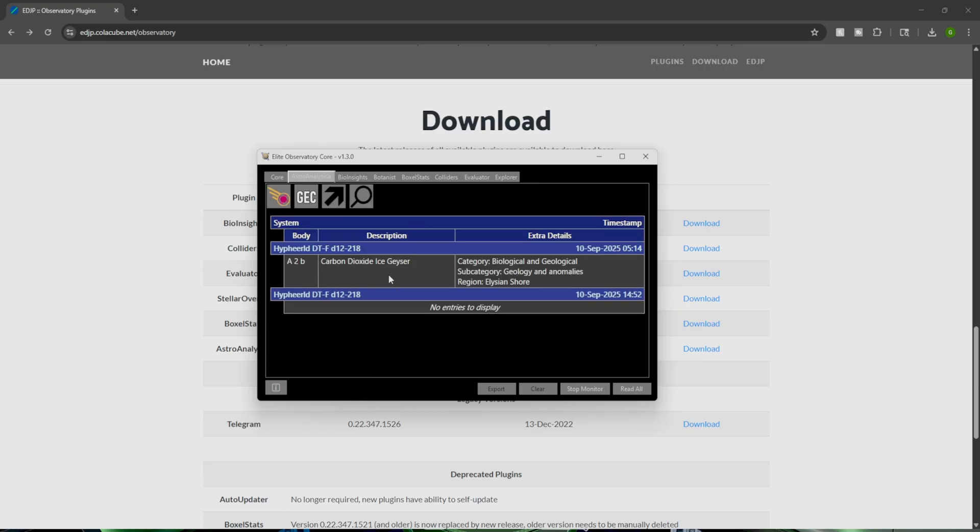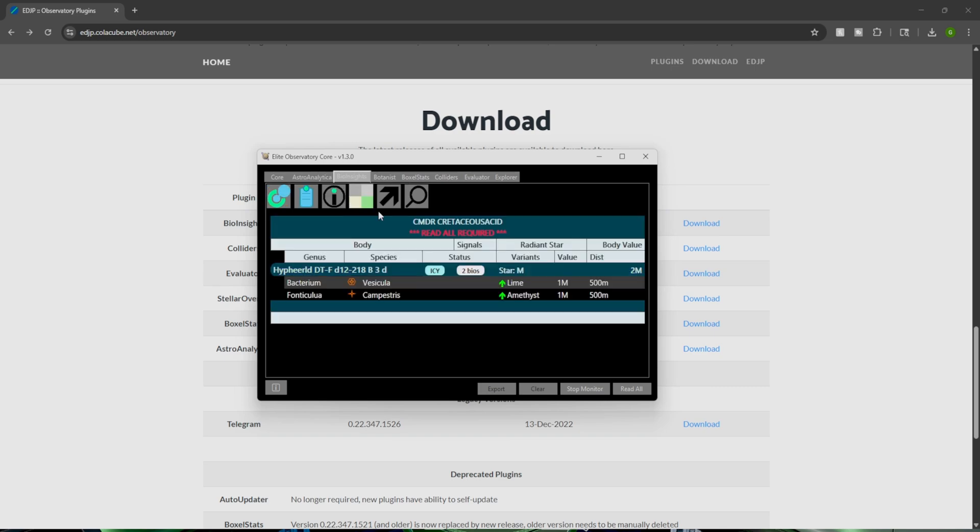Area A to B has Carbon Dioxide Ice Geyser. Category Biological and Geological. So nothing's really too fancy here. We have the Bacterium Fonticula. Looks like it's going to be about 1 million each over on B3D.